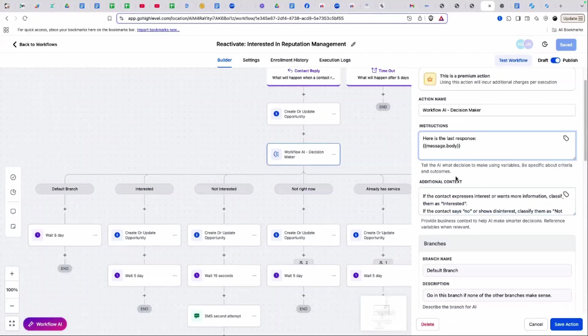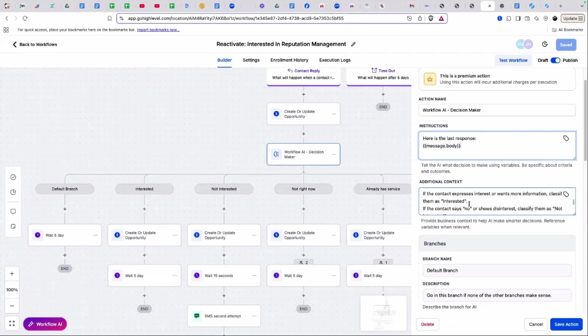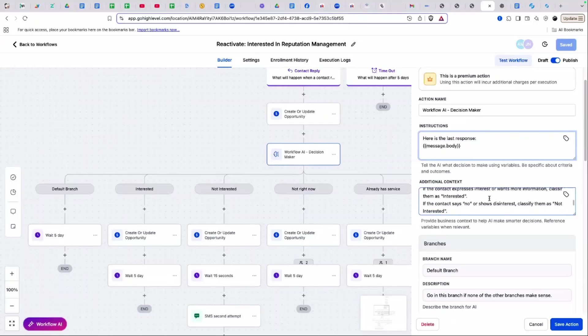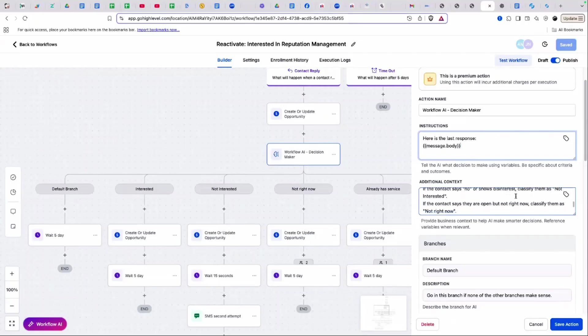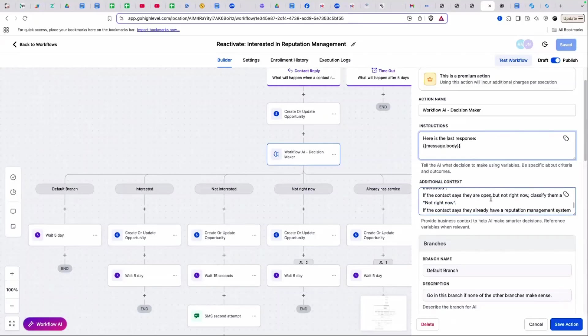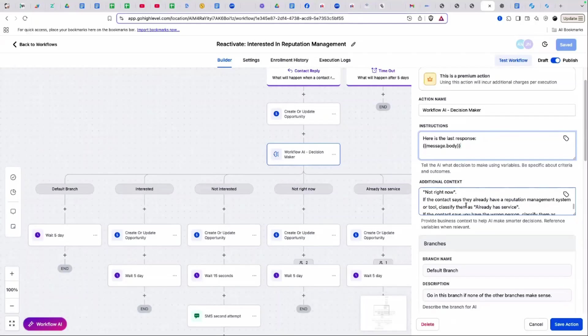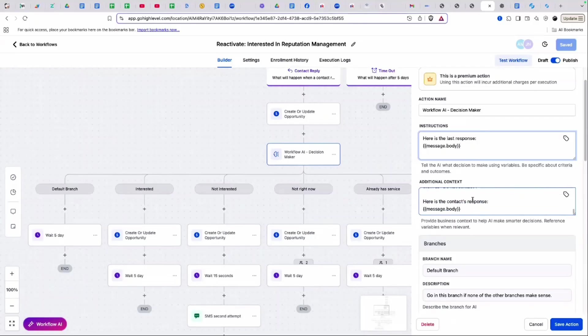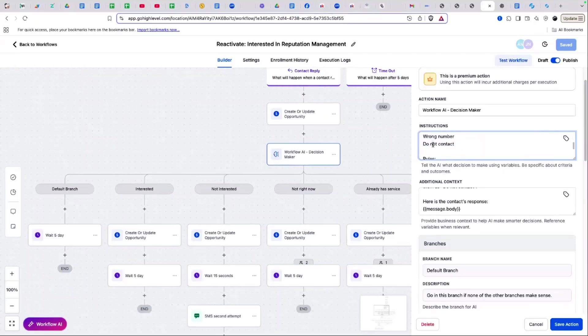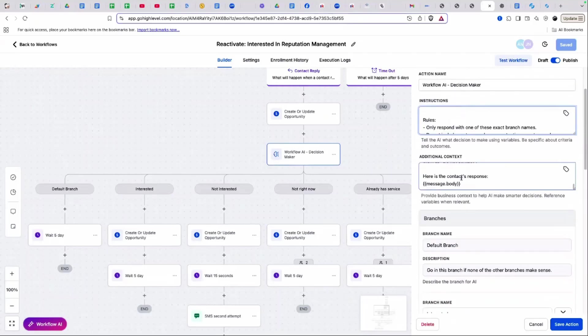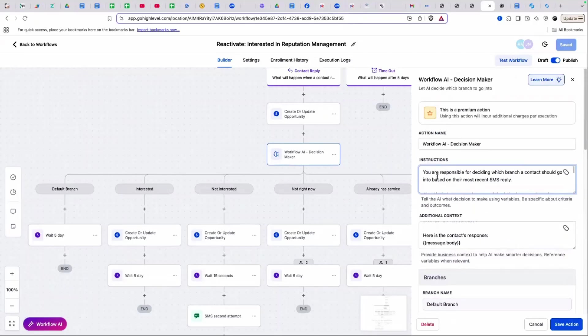This is a little bit redundant from the instructions. However, it's working. So I don't plan on doing anything different. This says if the contact expresses interest or wants more information, classify them as interested. If the contact says no or shows disinterest, classify them as not interested. And then it goes through and tells them based on these instructions, which one of these options they should be classified as based on their response.